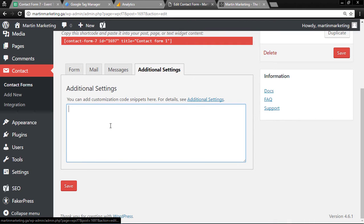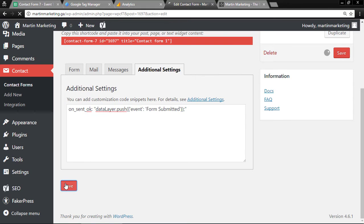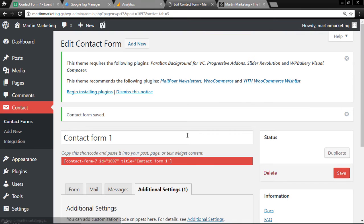After that, remember to save. That's all for WordPress Contact Form 7.